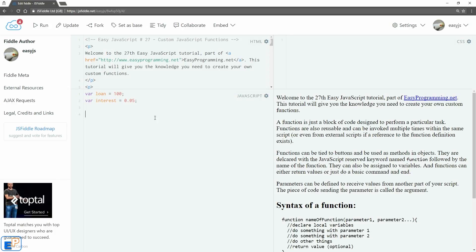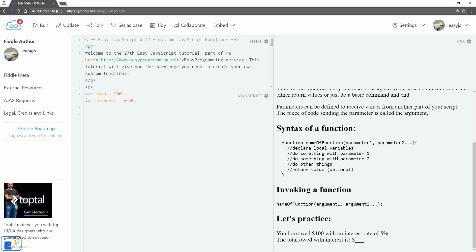Let's take a look at the syntax of a function. You start with the keyword 'function' followed by the name of the function. Remember that everything in JavaScript is case-sensitive, so if you're using camel case when you're invoking the function, make sure you use camel case as well.